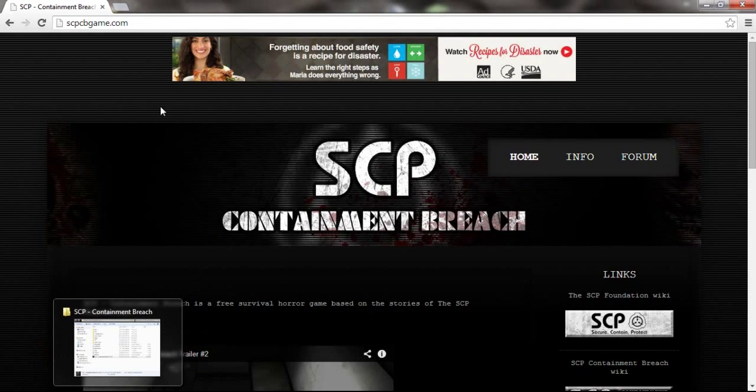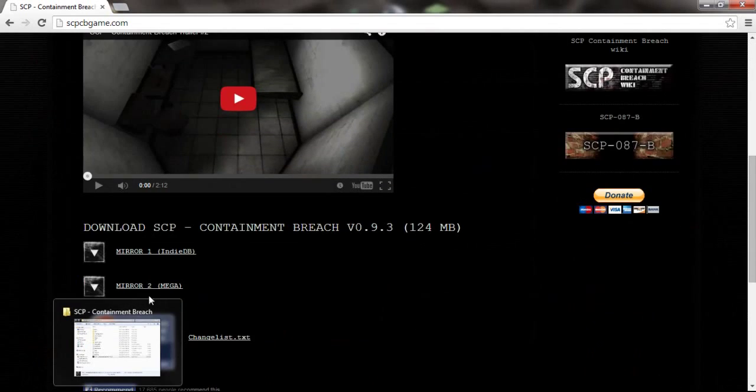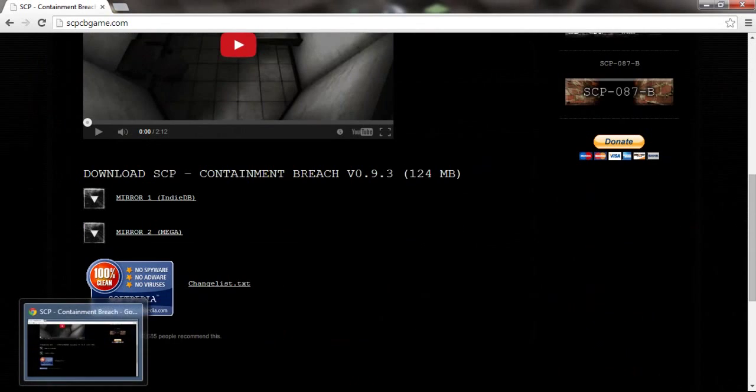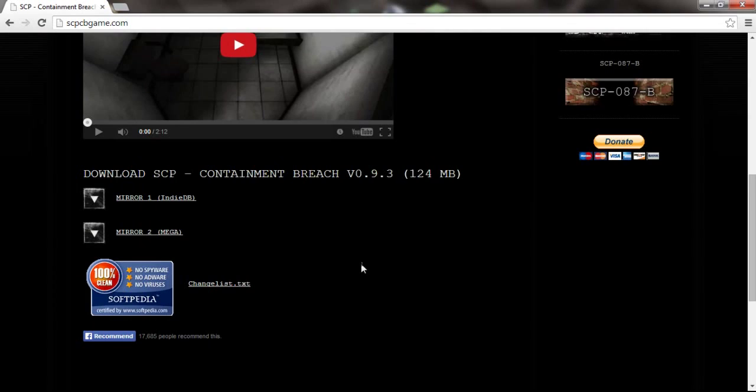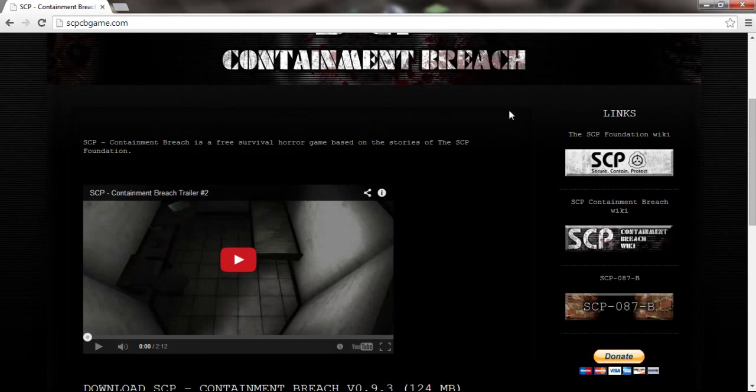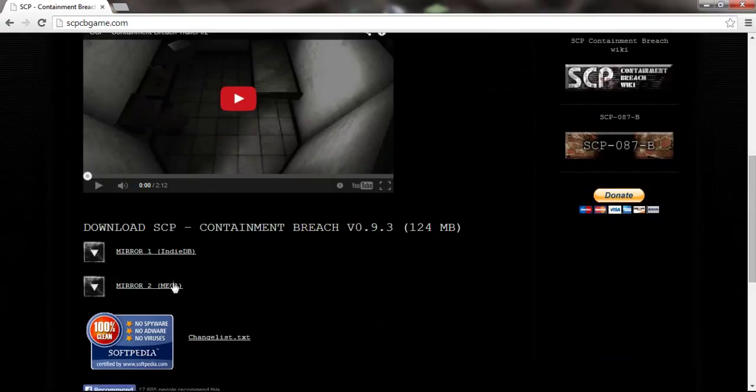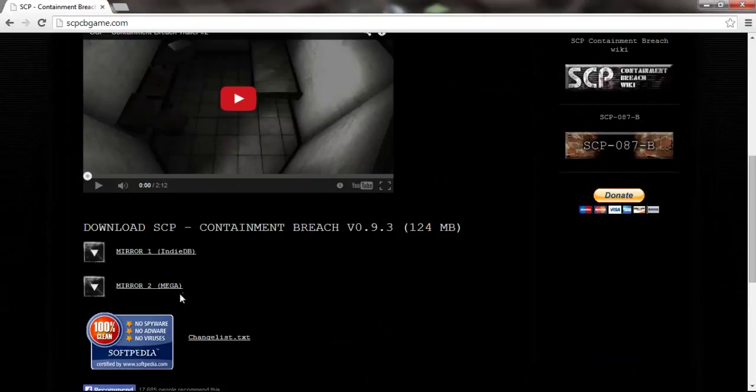You come to this website right here, scpcbgame.com. You scroll down and you click on either one. I prefer the first one just to be safe. I don't know if there's really a difference.